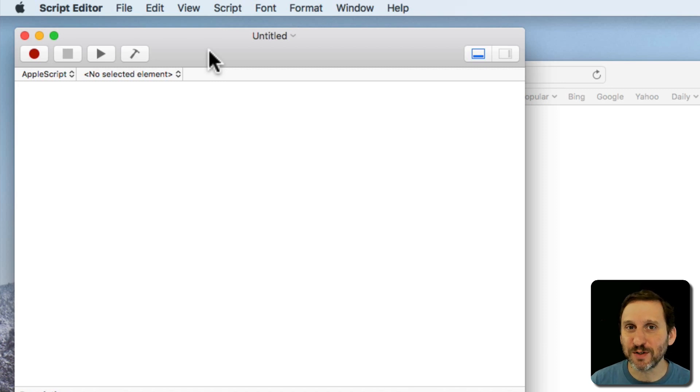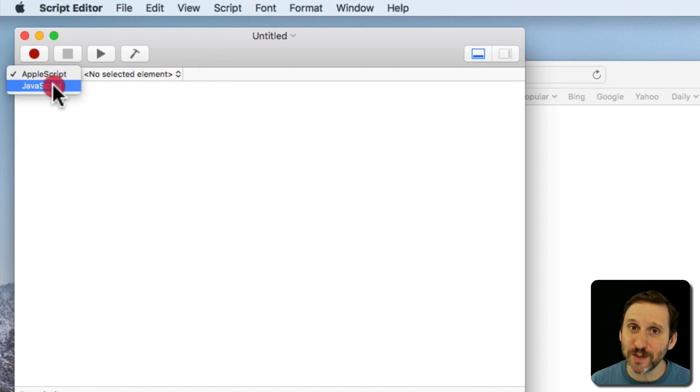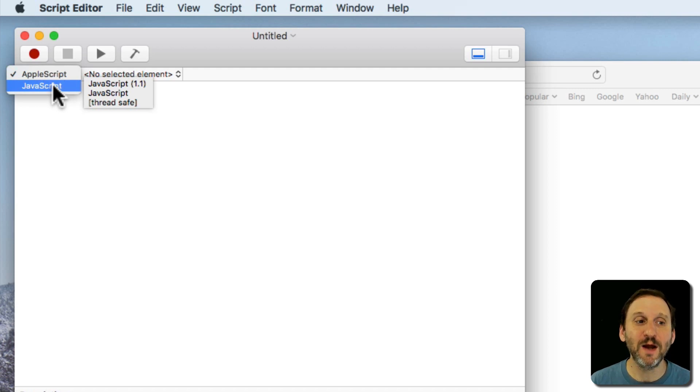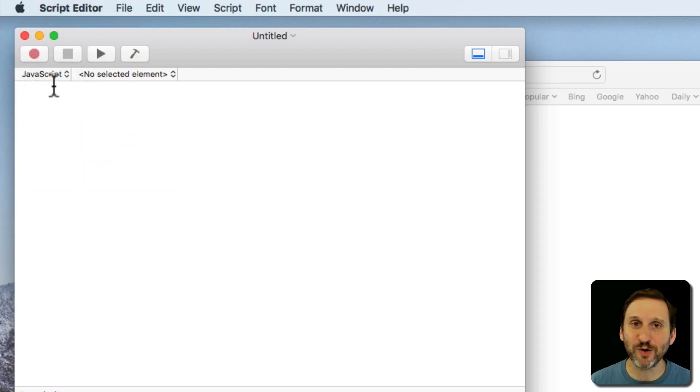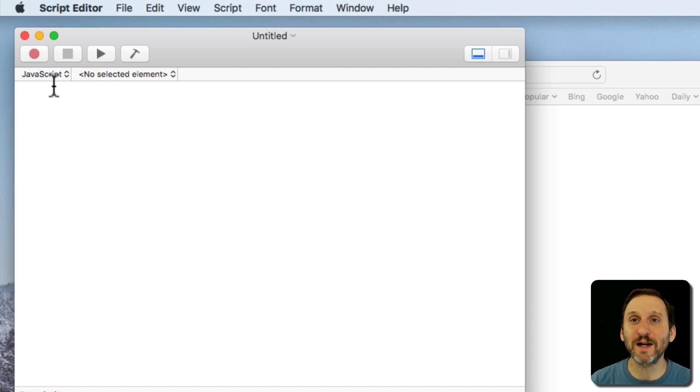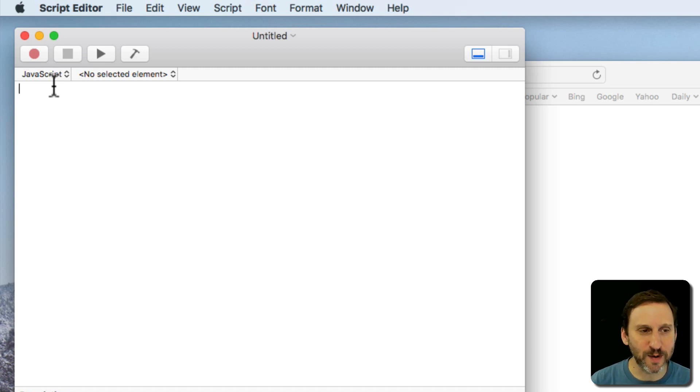The first thing I'm going to do, and this is very important, is I'm going to switch from AppleScript to JavaScript. Now you could do this in AppleScript. It's different coding. But I'm going to do it in JavaScript because you can do it in one line. I think JavaScript and JXA are the future and AppleScript is kind of the old way of doing things.